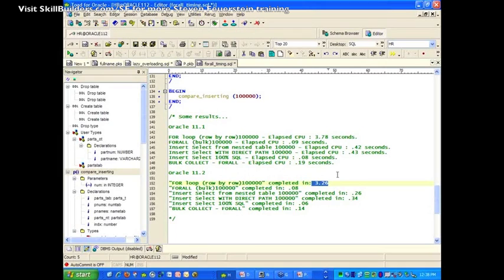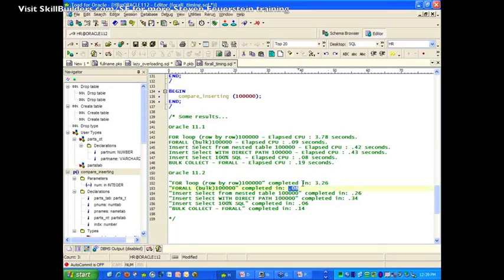If you run this in Oracle 10, you're likely to see something like 10 seconds versus 3, because Oracle 11 has gotten that much faster in general. But here's the amazing part: 100,000 rows inserted with FORALL — 0.08 seconds. That's nothing short of amazing. It actually competes really favorably with INSERT SELECT statements. It's a little bit faster doing an INSERT SELECT entirely — entirely native SQL operations, not even using FORALL. But wow, it's right up there with it. An INSERT SELECT is incredibly efficient.